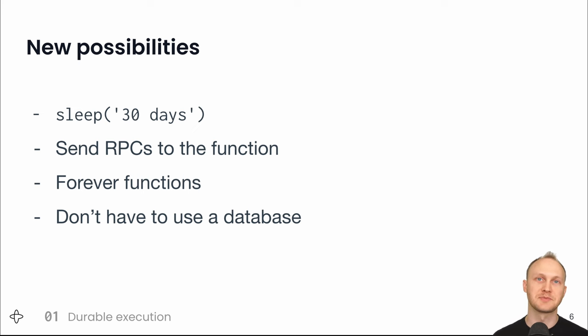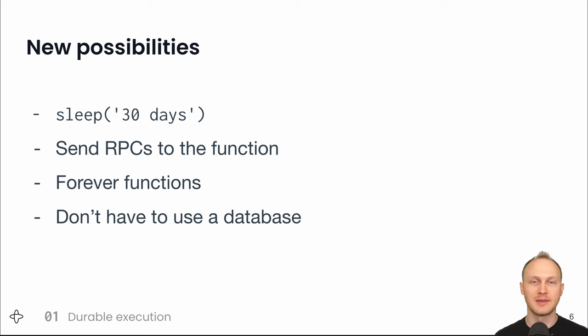So you could easily code a subscription, charging the customer every 30 days in a loop, and that will run reliably.